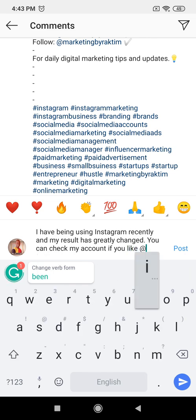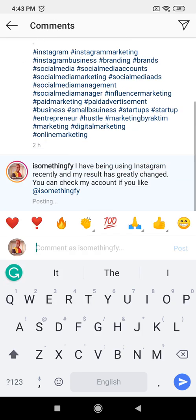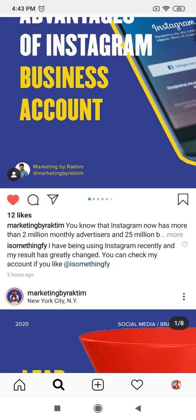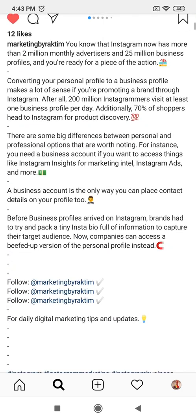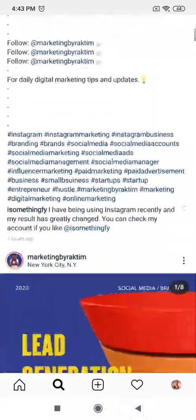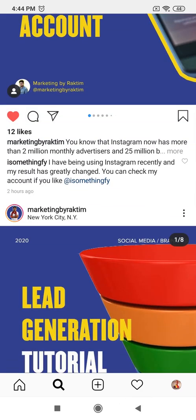Let me ask a simple question. If you come here and see something interesting, and then read a message saying 'I've been using Instagram recently and my results have greatly changed — you can check my account,' what do you think any other person would do?